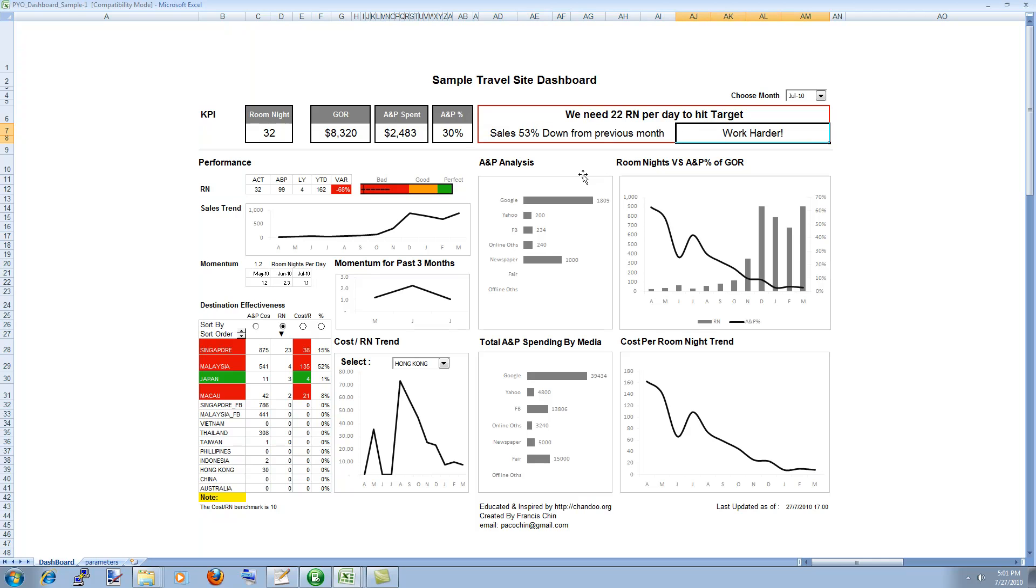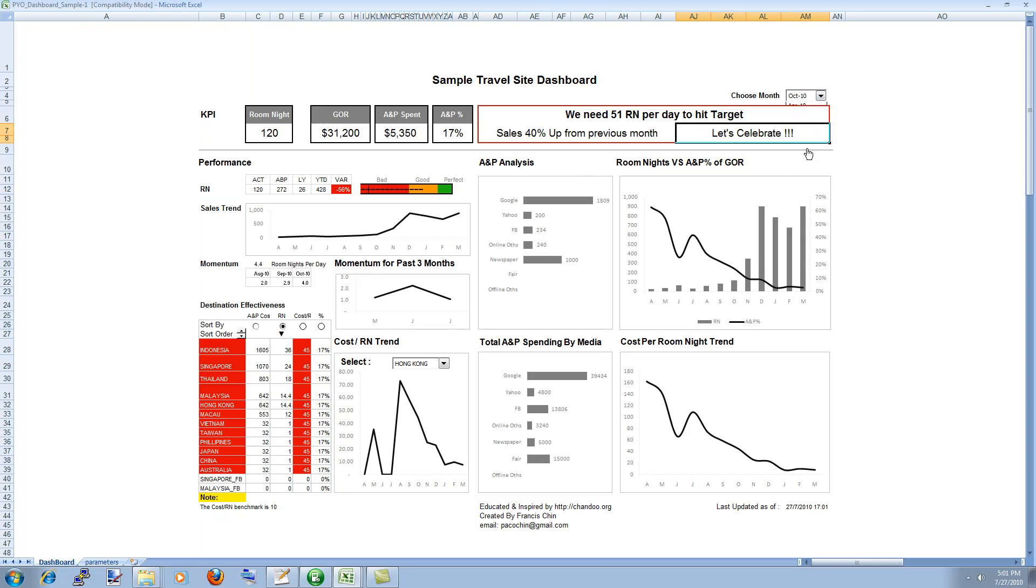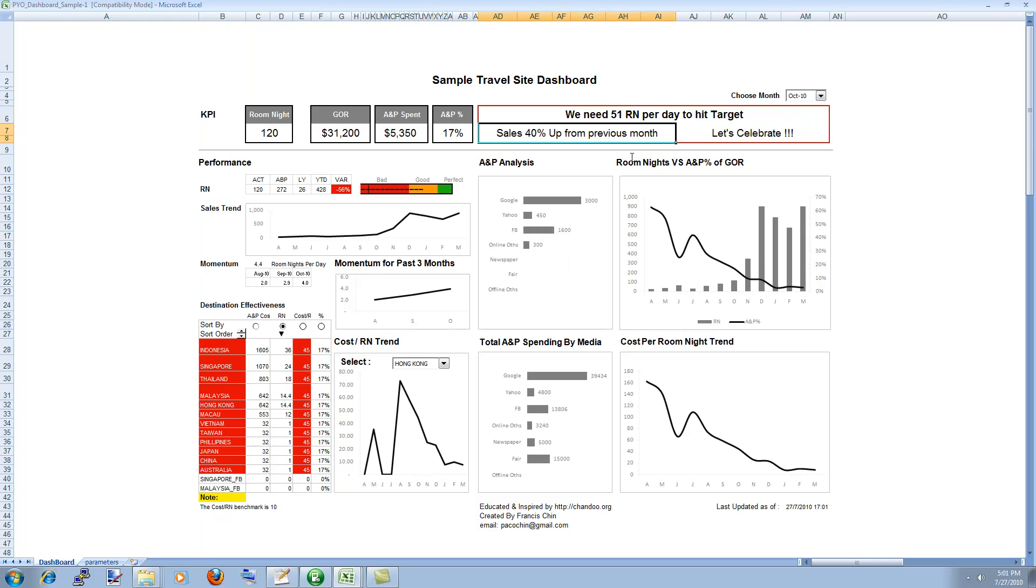Since the sales are down we need to work hard. For example if we change the data to I guess October. You can see that the sales are up 40% so we can celebrate. So very subtle but then it works.